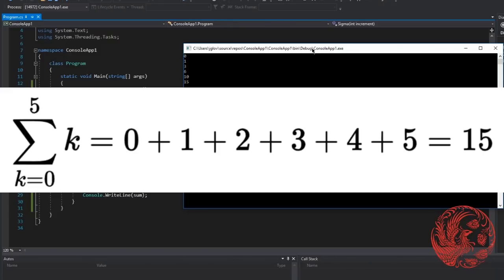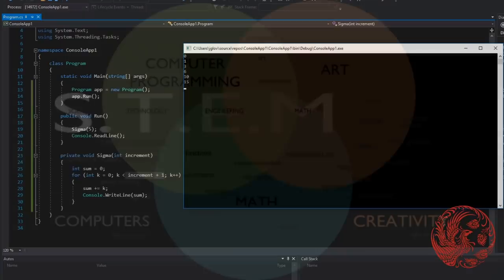So the condition is that k should equal the iterator by the end of this equation. Finally, to solve the equation, k equals 0 plus 1 plus 2 plus 3 plus 4 plus 5 equals 15. We met the condition and the loop ends and we have our results, which is 15.